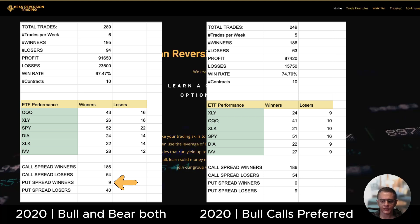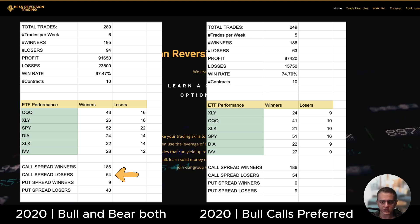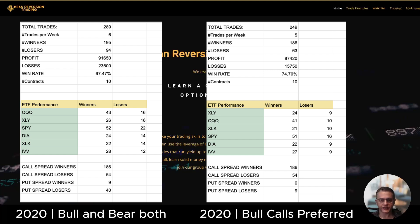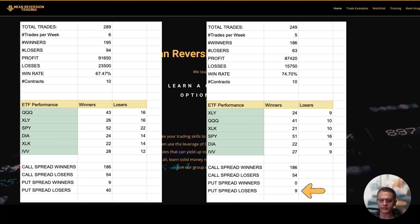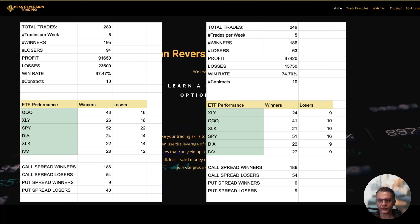But look at the section below: the put spreads that it took, 40 of them were losers and only 9 were winners, whereas the call spreads 186 were winners versus 54 losers. Now let's switch to the second section where we have the conservative algo which means for put spreads it has a very strict criteria. Only then it takes put spreads. With that version, look it only took 9 put spreads that year versus 49 and all 9 were losers, no winners. But because the call spreads were winners the win rate went from 67 percent to 74 percent in that year.